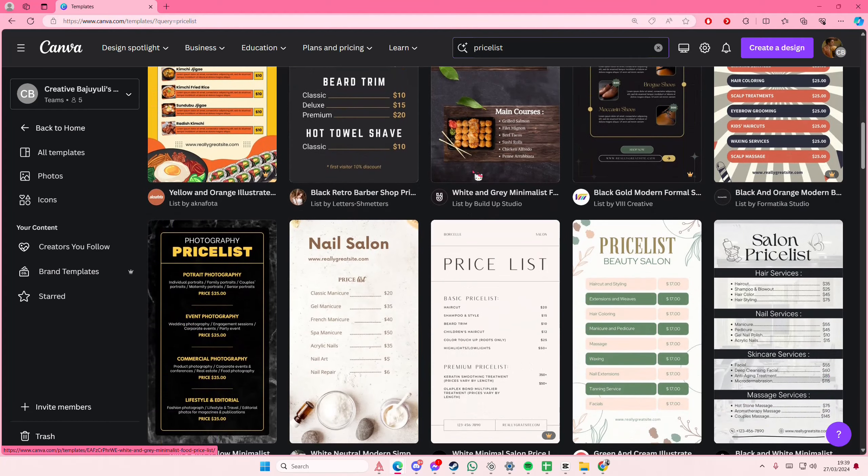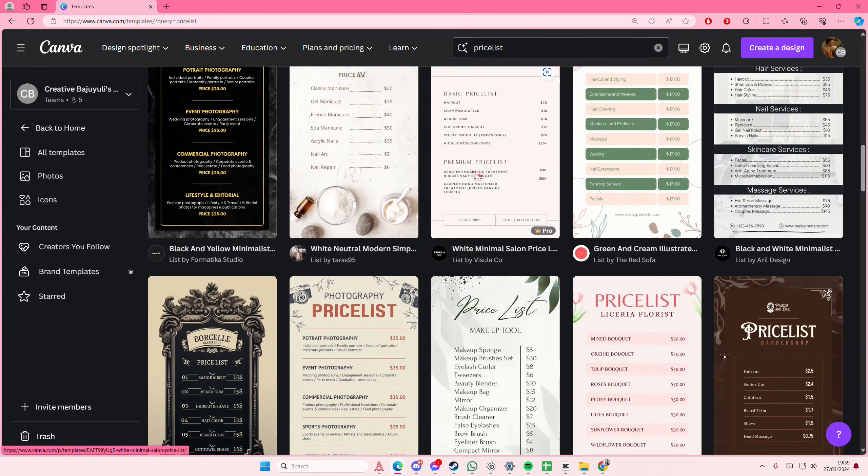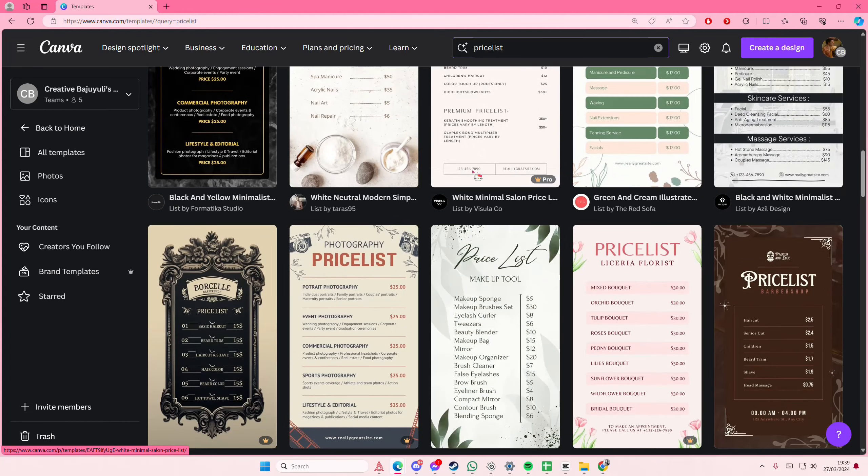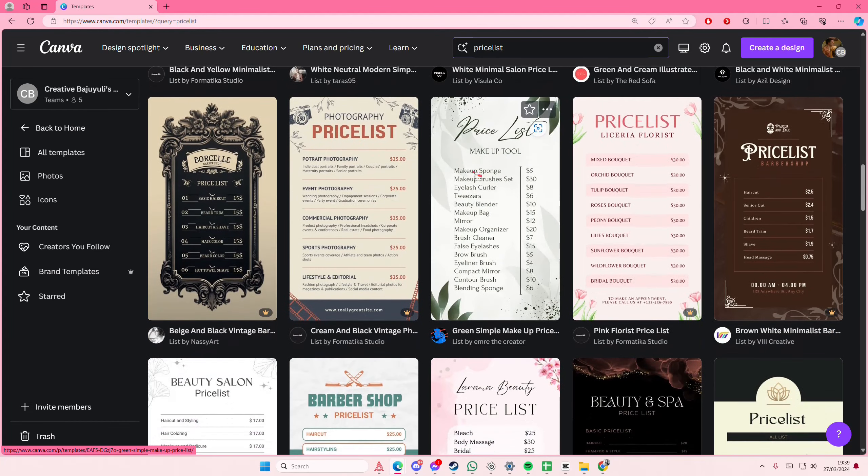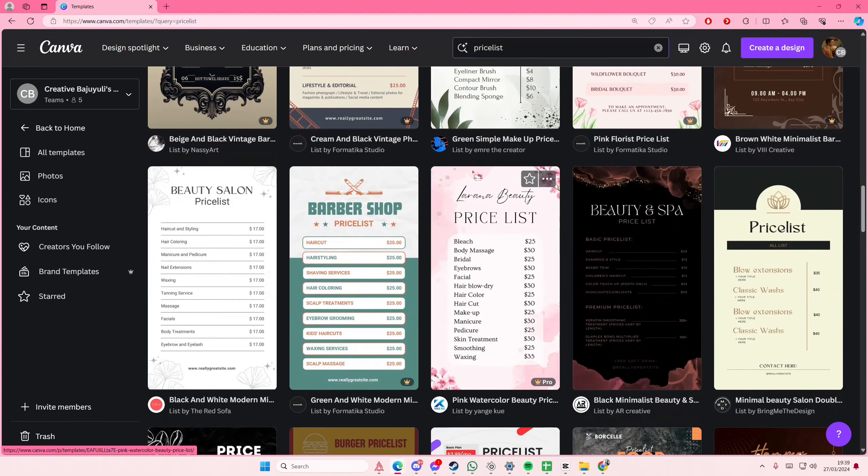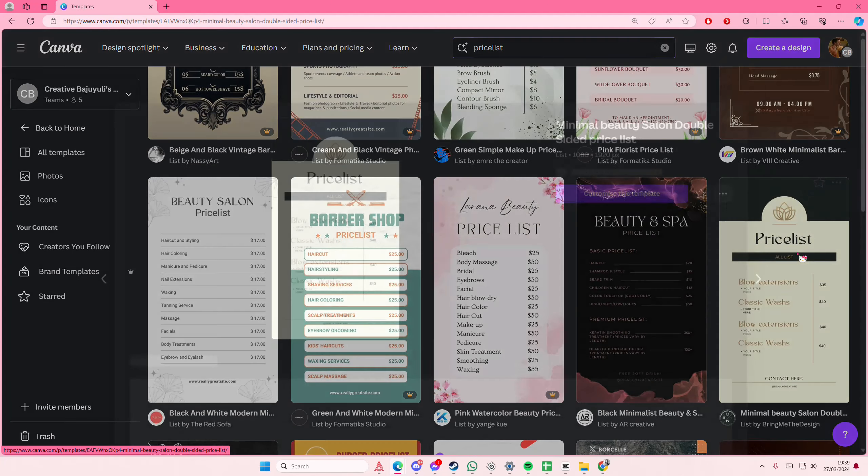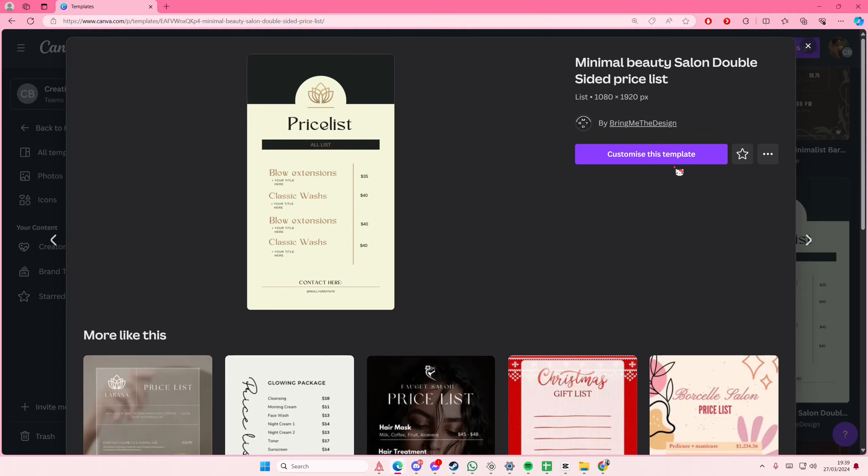There's a lot of templates that you can choose from which is really nice. I'm just going to select this one. Very pretty. And then you're going to select customize this template.